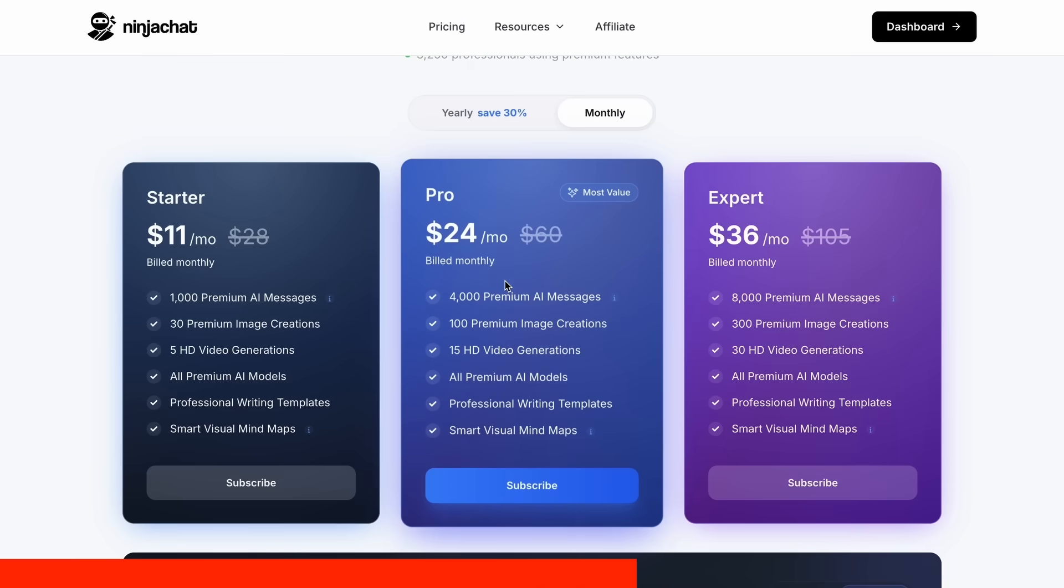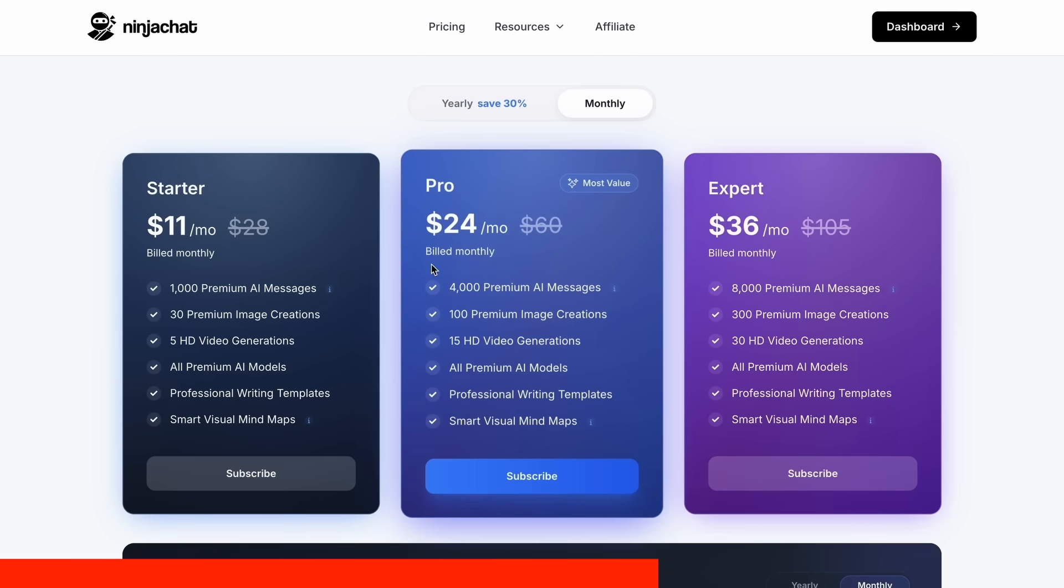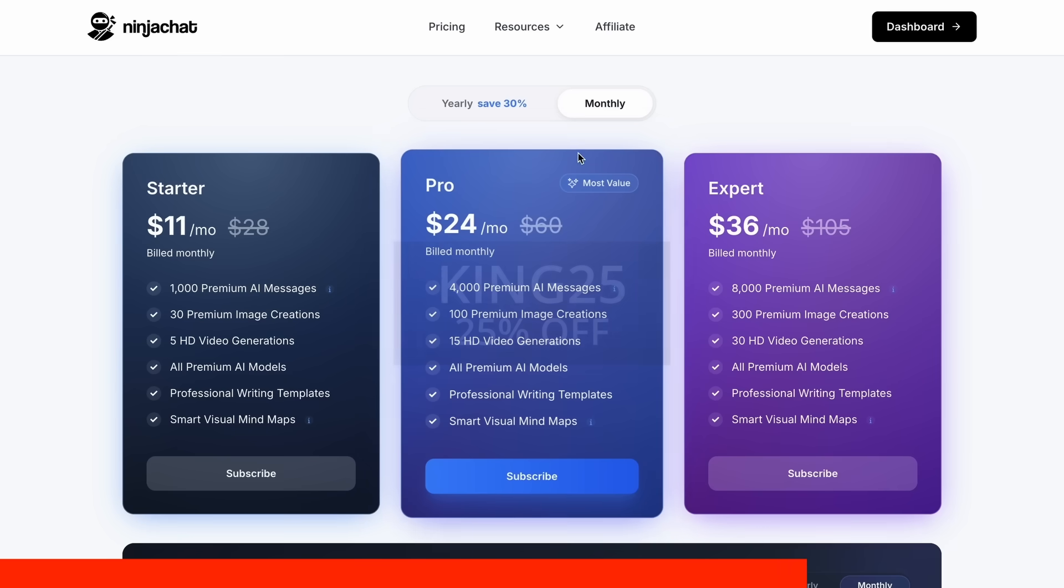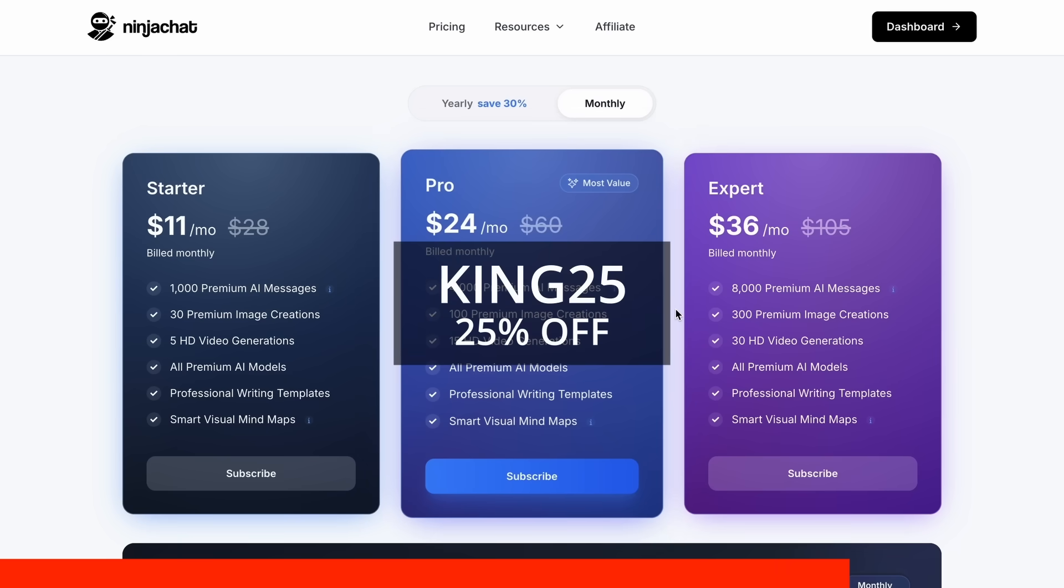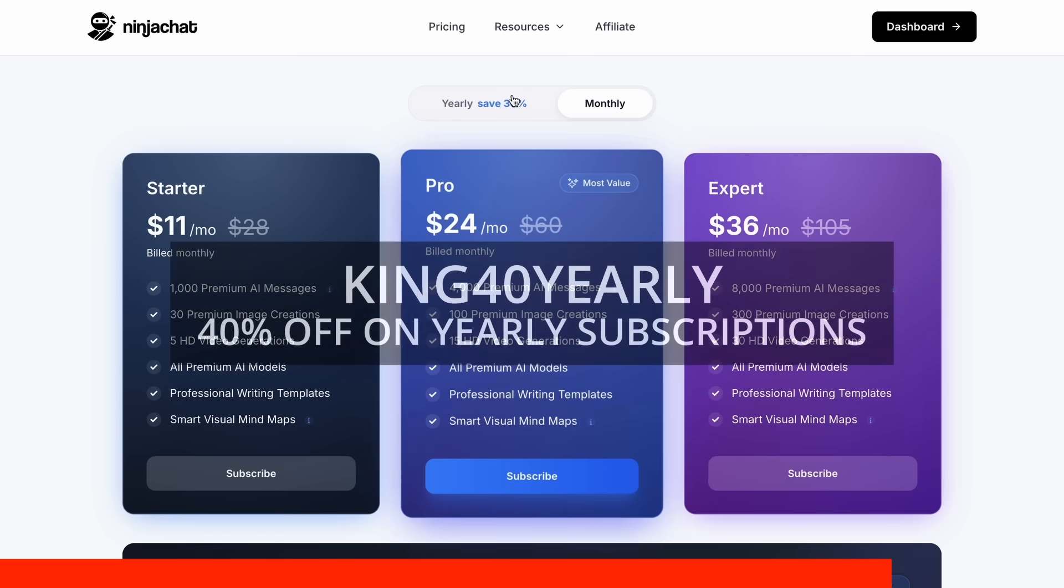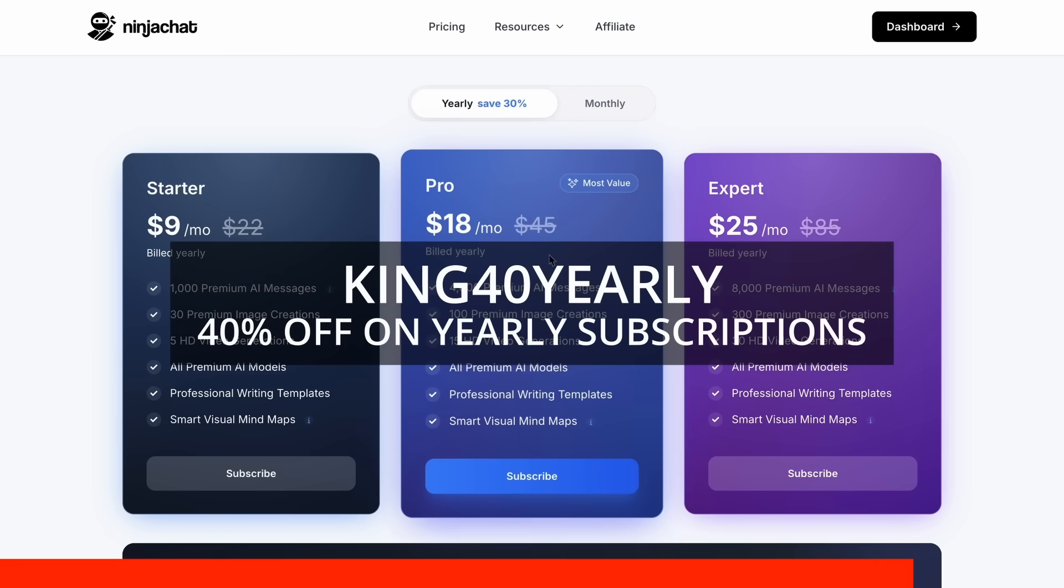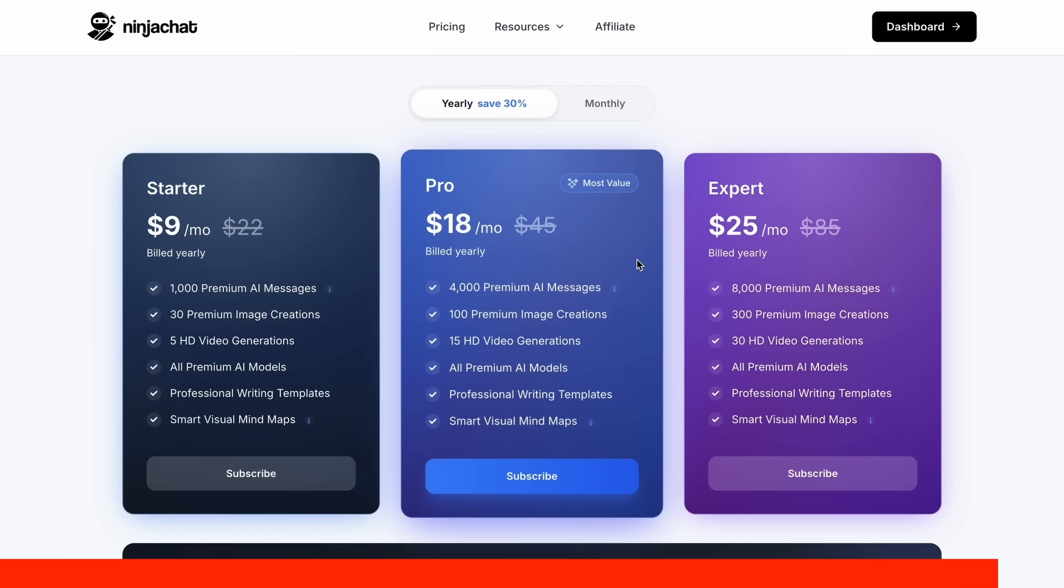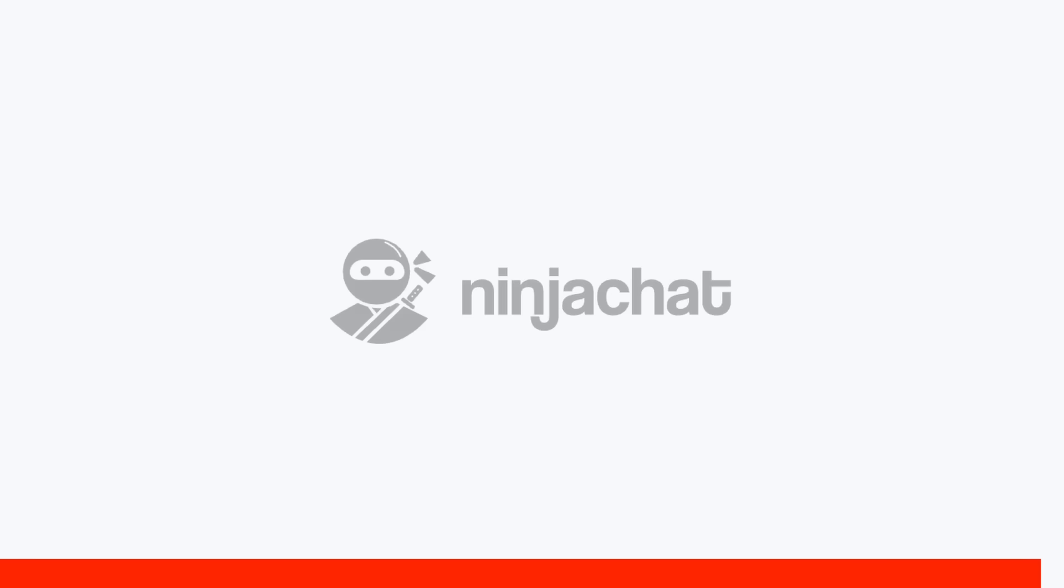The basic plan gives you 1,000 messages, 30 images, and 5 videos monthly, with higher tiers available if you need more. Use my code KING25 for 25% off any plan, or KING40 yearly for 40% off annual subscriptions. Check the link in description to try it yourself. Now, back to the video.